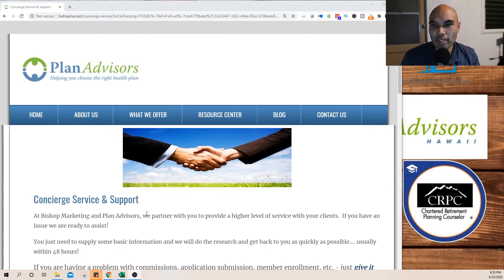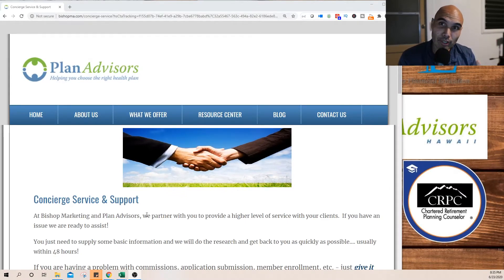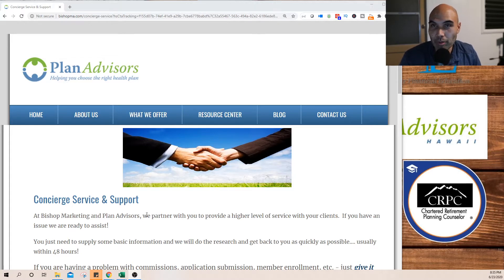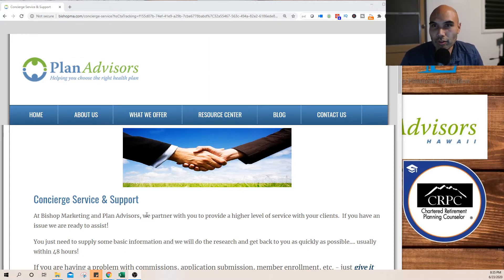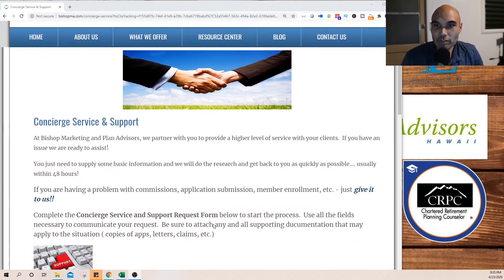Hello guys, this evening I wanted to go over the Concierge Service and Support web page at Plan Advisors Hawaii or Bishop Marketing. I'm going to show you what the concierge service looks like.